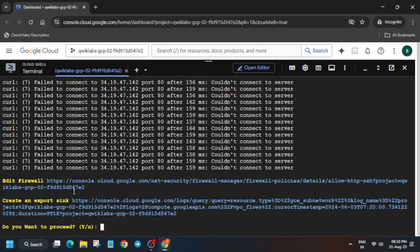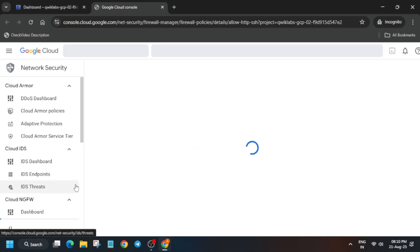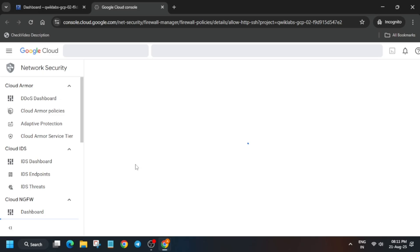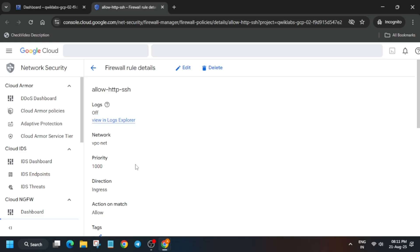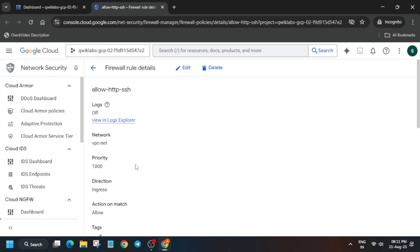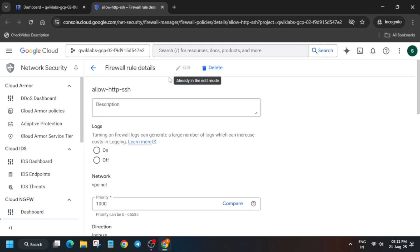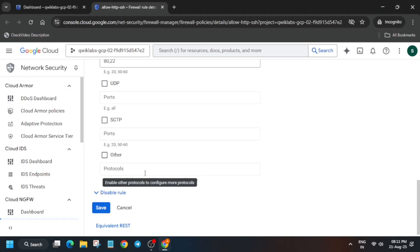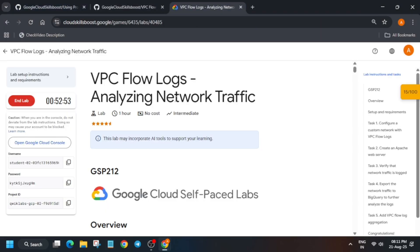Once you see it like this, click on the Edit Firewall URL. Wait for it to get opened, then click on the Edit button and save it. Click on the Edit button at the top, then save. Scroll down — you don't have to make any changes here. Now just click on Save.